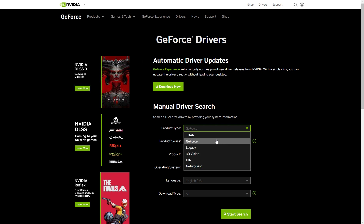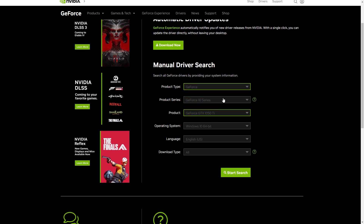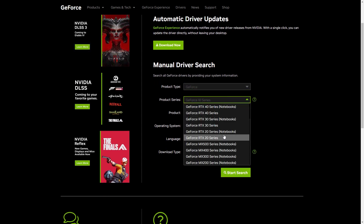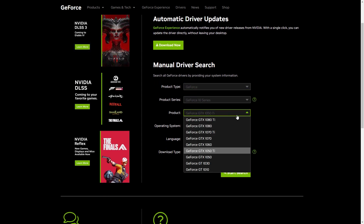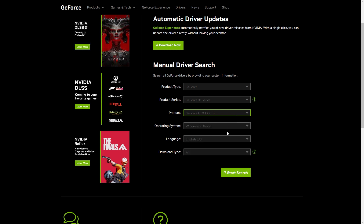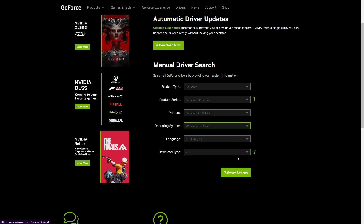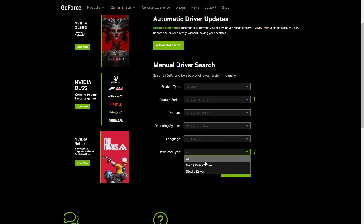Fix 3: Update graphics card drivers. To fix this issue, you should update your graphics card drivers to the latest version. You can do this by visiting the website of your graphics card manufacturer and downloading the latest driver for your card.